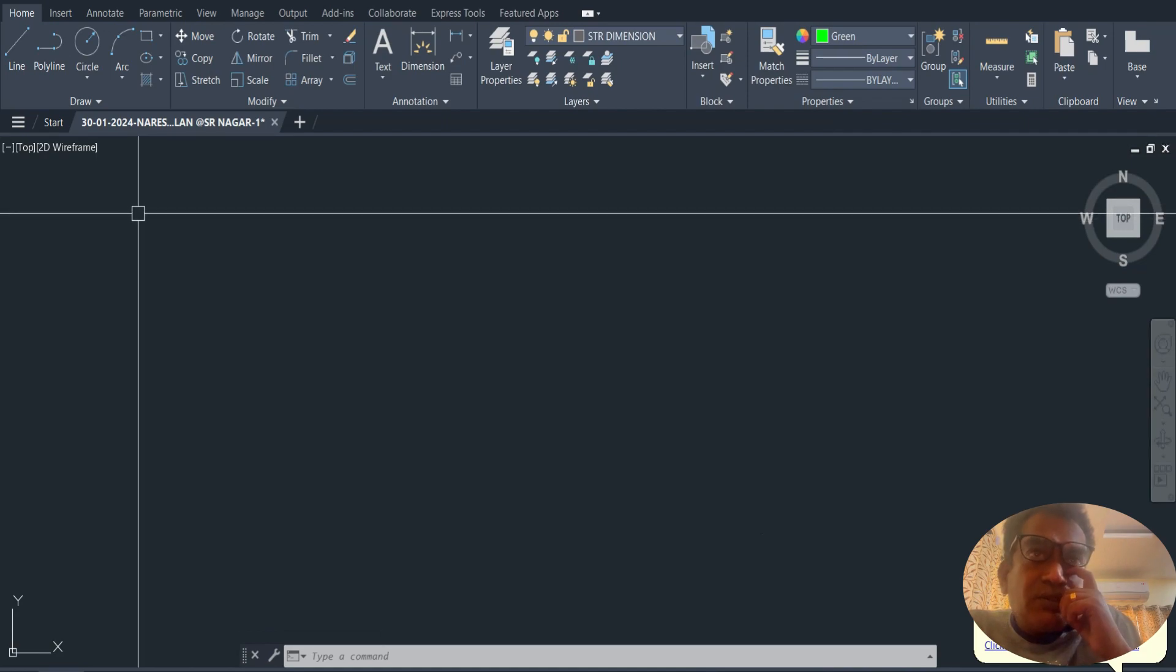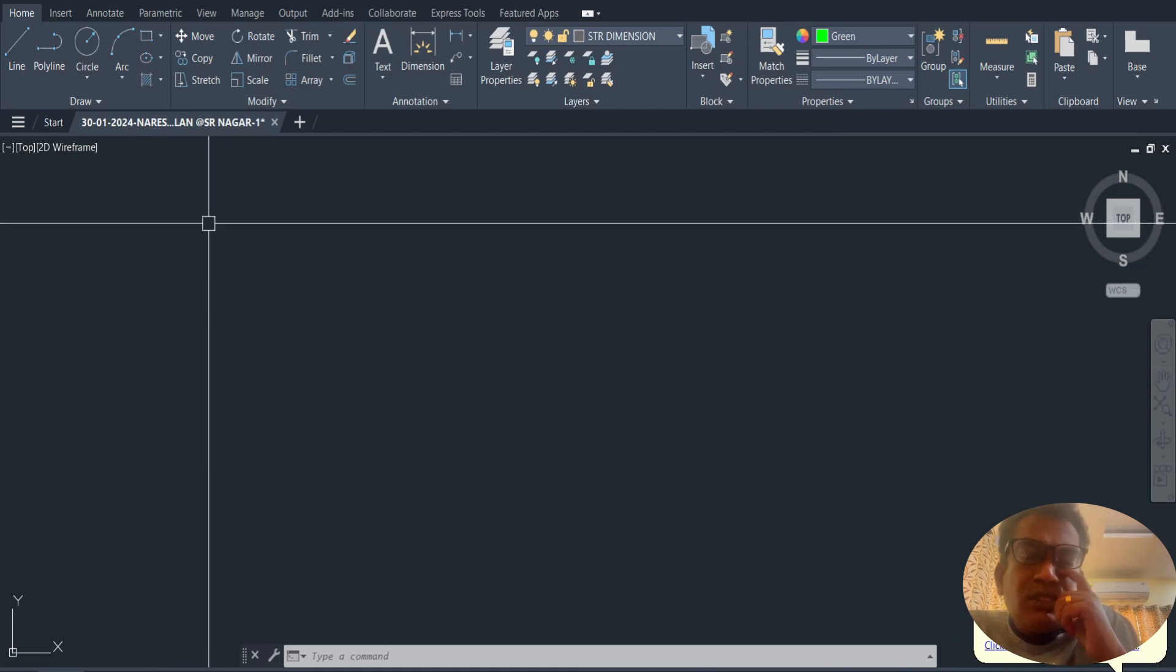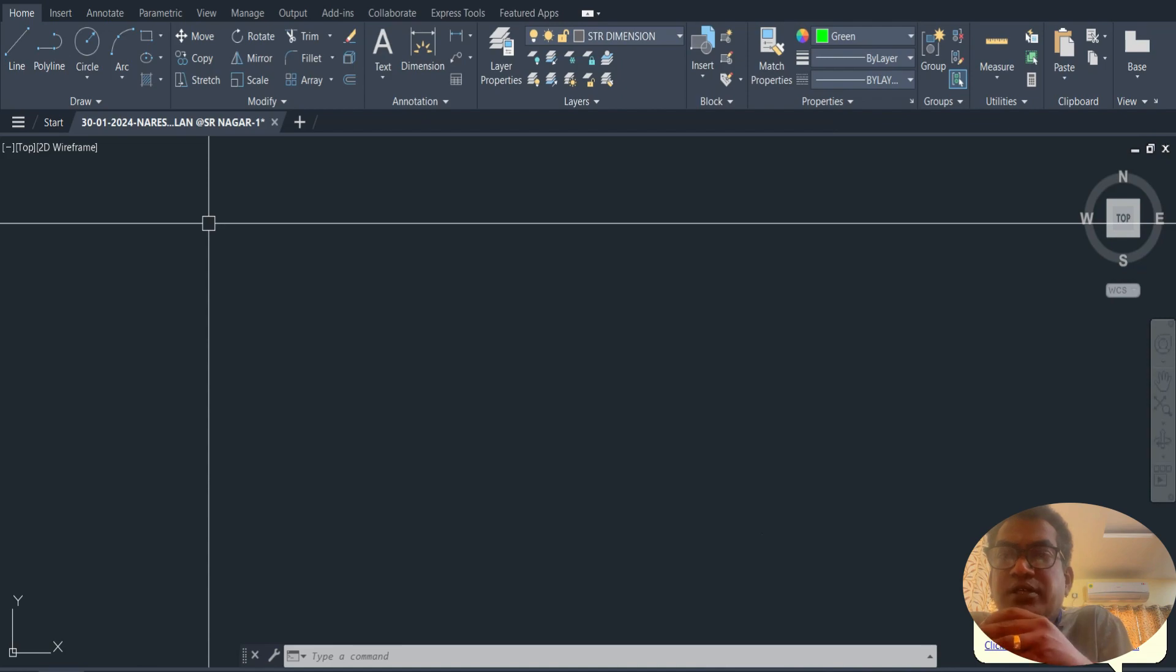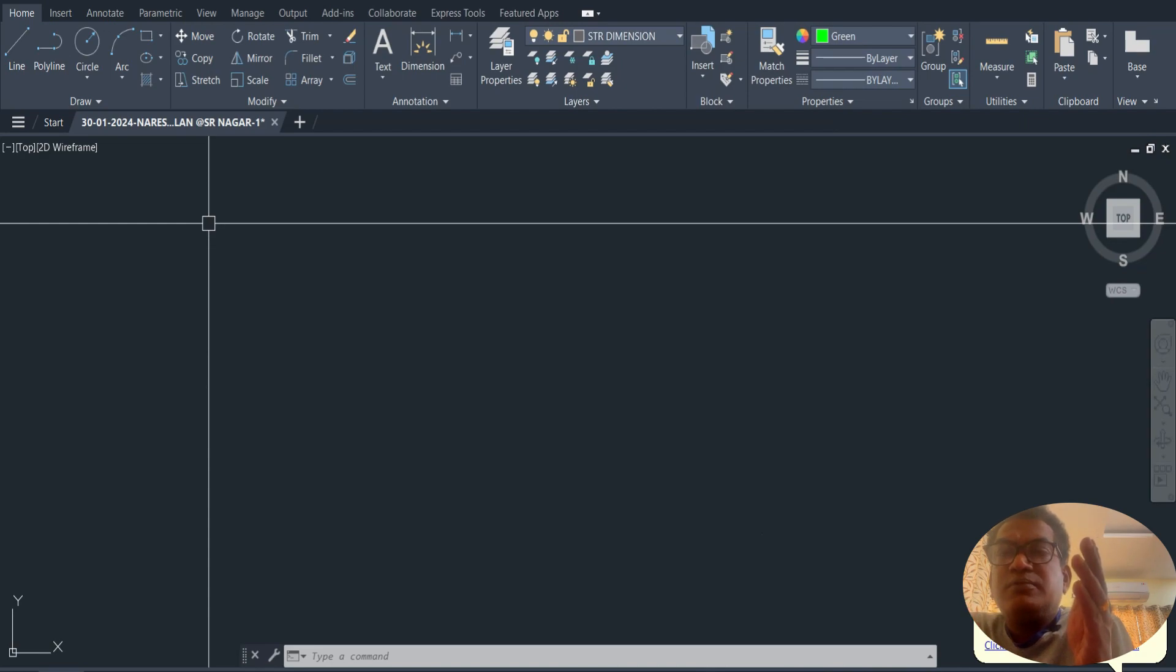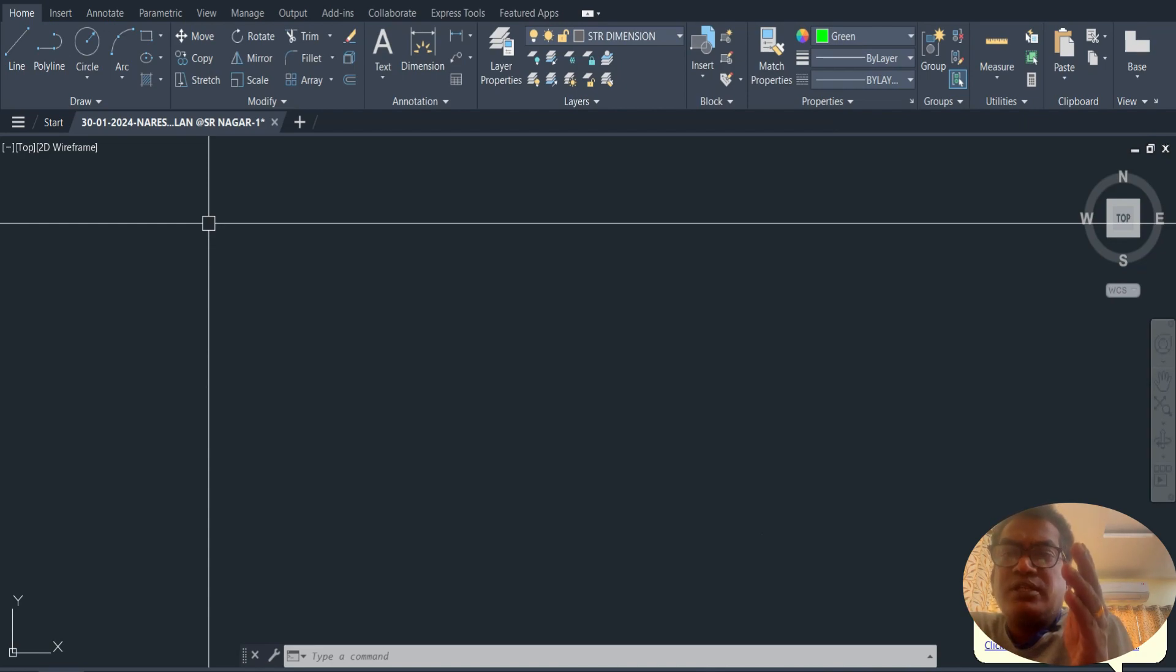First, AutoCAD is open. If you have a drawing or need to add to an existing file, you can open the existing file. If you have a new file, you can open a new file.